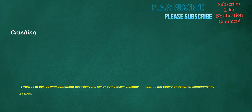Crashing. Verb: to collide with something destructively, fall or come down violently. Noun: the sound or action of something that crashes.